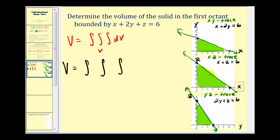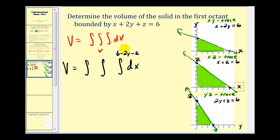By looking at these traces, for the most part we can use any order of integration. The only thing I notice is that looking at the original plane, it's going to be easier if we solve for either x or z. Let's go ahead and solve it for x, and therefore we'll integrate with respect to x first. This means the limits of integration for x must be functions of y and z. Solving the equation for x gives us x equals six minus two y minus z — that will be the upper limit. The lower limit will be zero because we're in the first octant. Now we need to decide whether to integrate with respect to z first and then y, or y and then z. Looking at the yz trace, it will be easier to solve for z as a function of y, so we'll integrate with respect to z second and then y third.